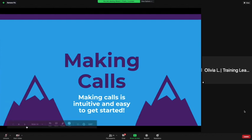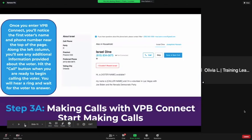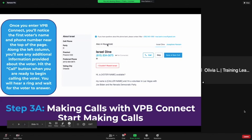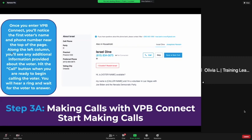Making calls is also intuitive and really easy to get started, especially because you're all pros on through talk. Once you enter VPB Connect, you're going to notice the first voter's name and phone number near the top of the page right here — instead of being on the left like on through talk, it's going to be right under the voter's name. Along the left column you're going to see any additional information provided about the voter.